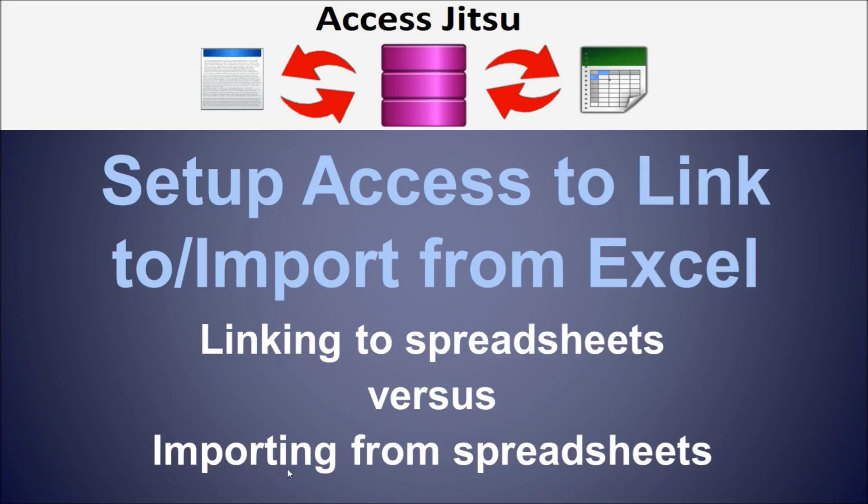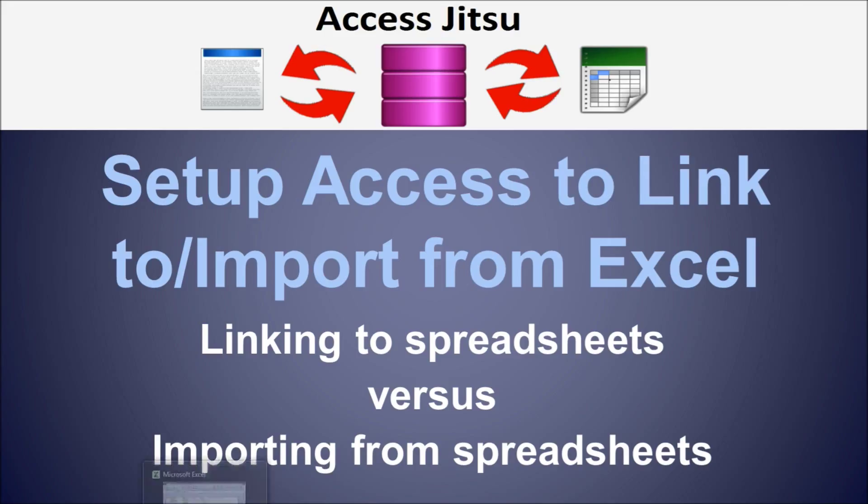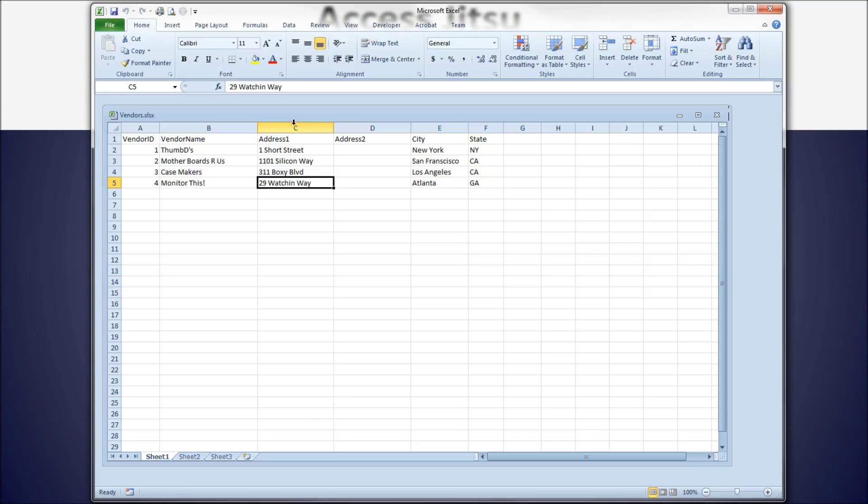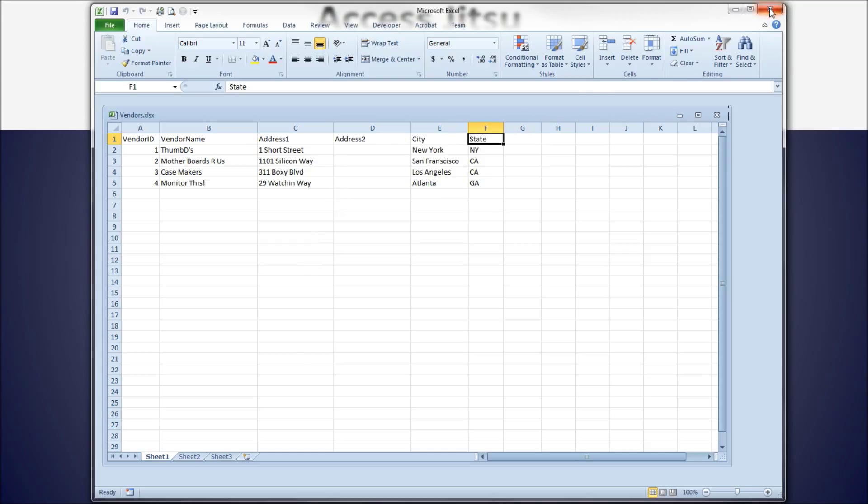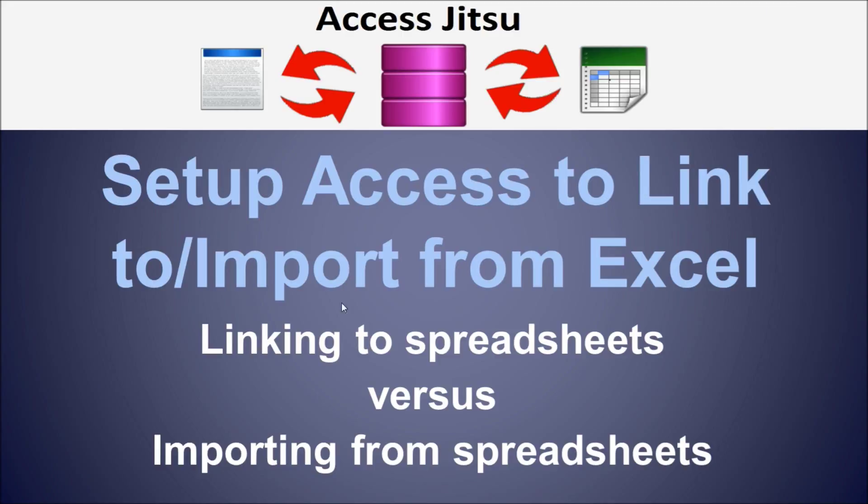So let's go over to the spreadsheet we're going to use as a data source. I made a very small table here in a spreadsheet. And actually, I want to apologize. I inadvertently made a United States-centric spreadsheet here. I'm calling it vendors, we have a vendor ID and a name and some address fields. And I've got cities and states over here. I apologize to those who are not in the United States for that. I am going to close the spreadsheet for the moment and open our database.